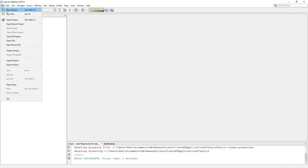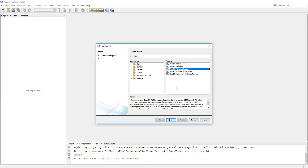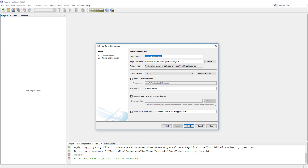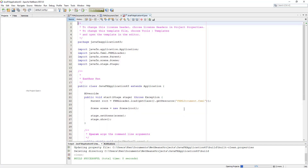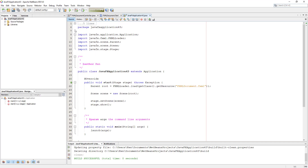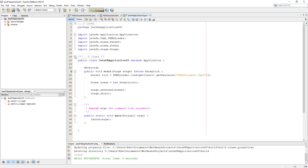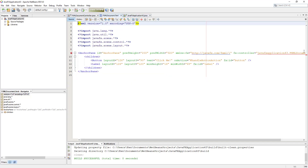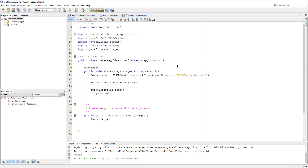This tutorial shows you how to use combo box. Make sure you add the packaging from the FXML documents.